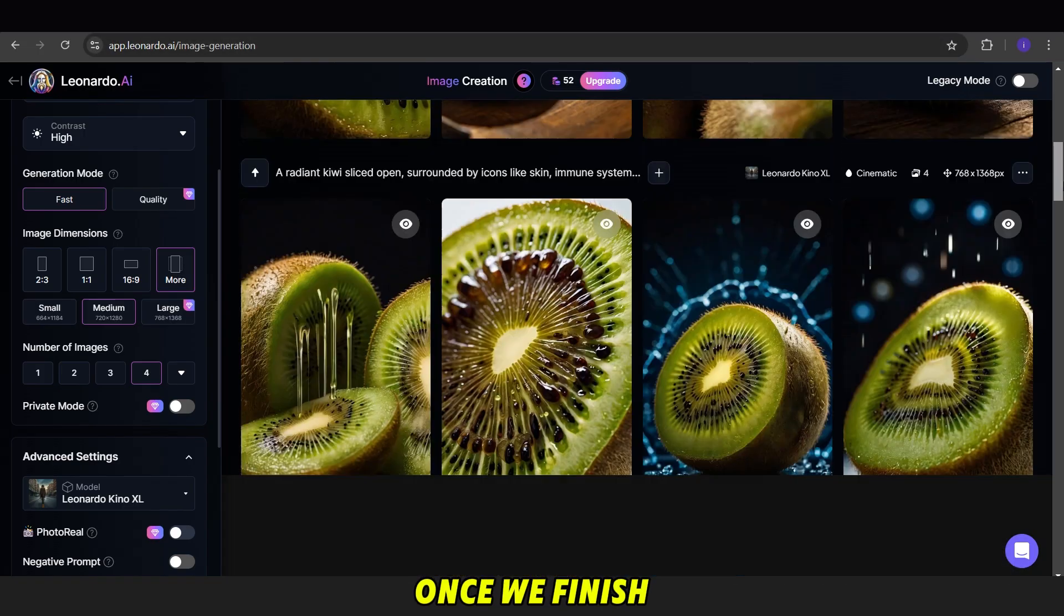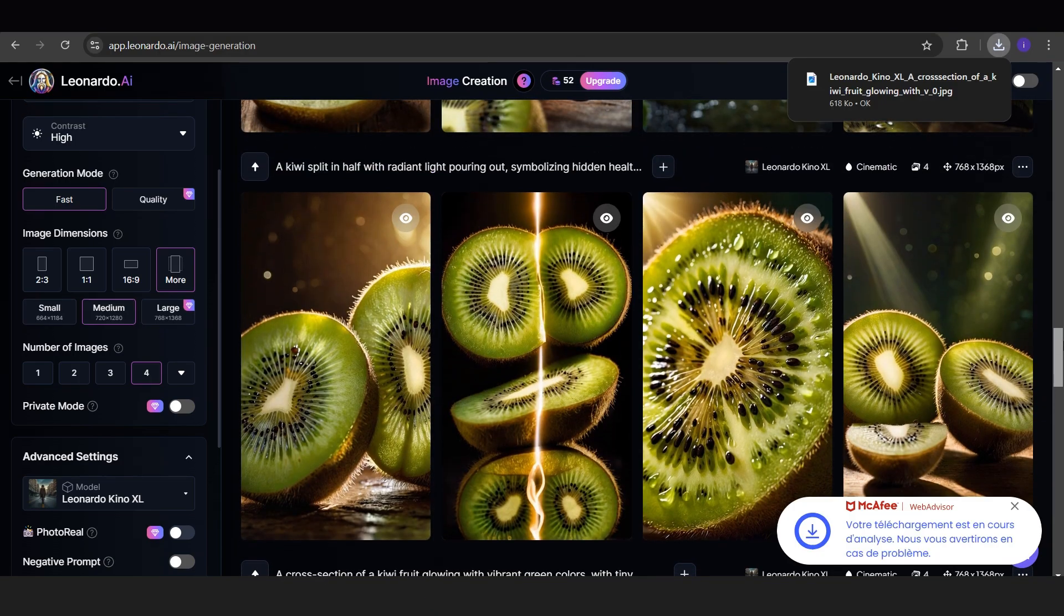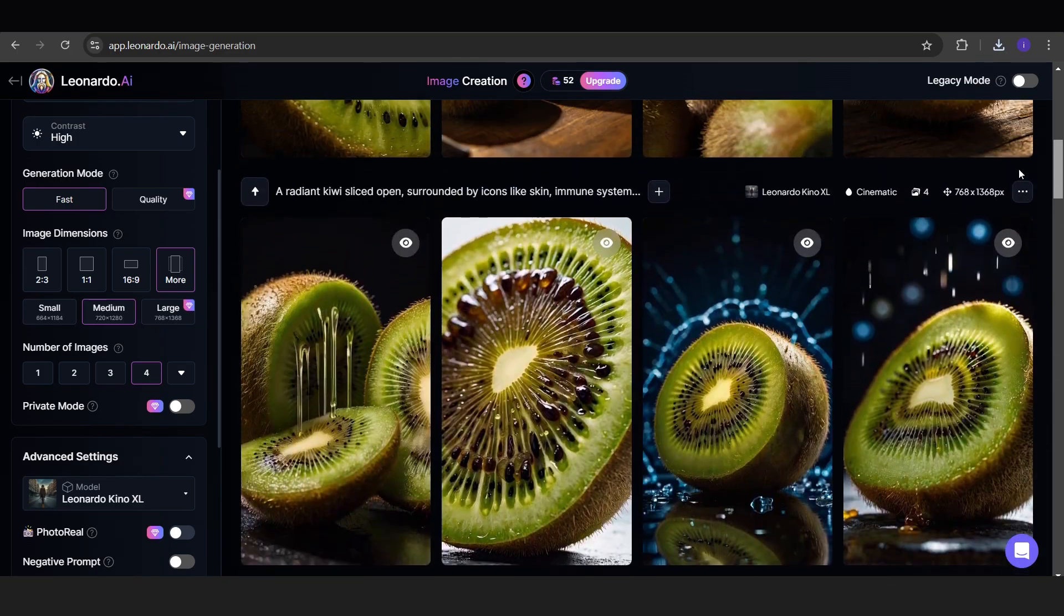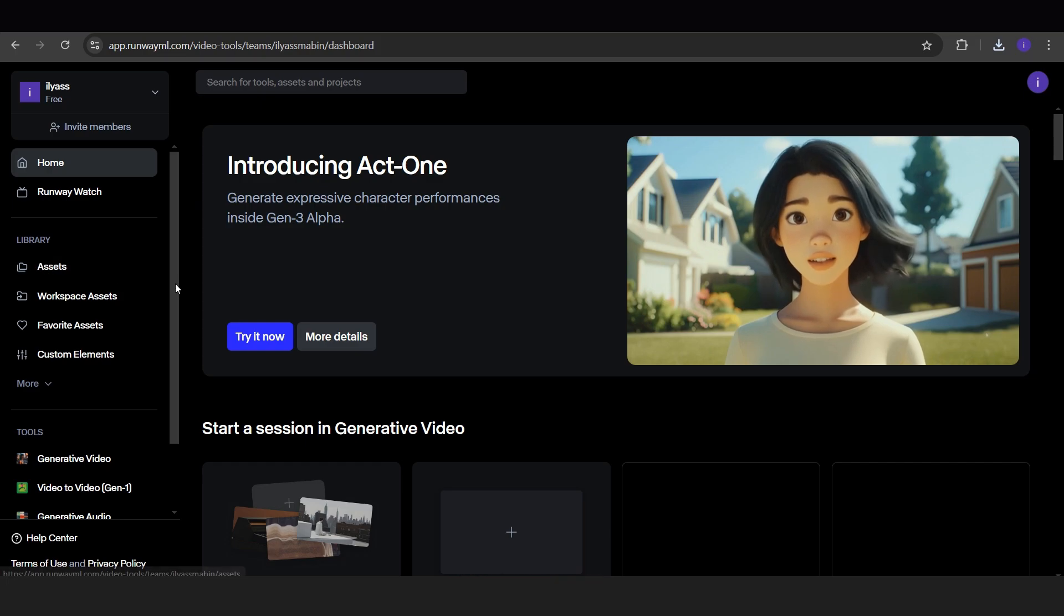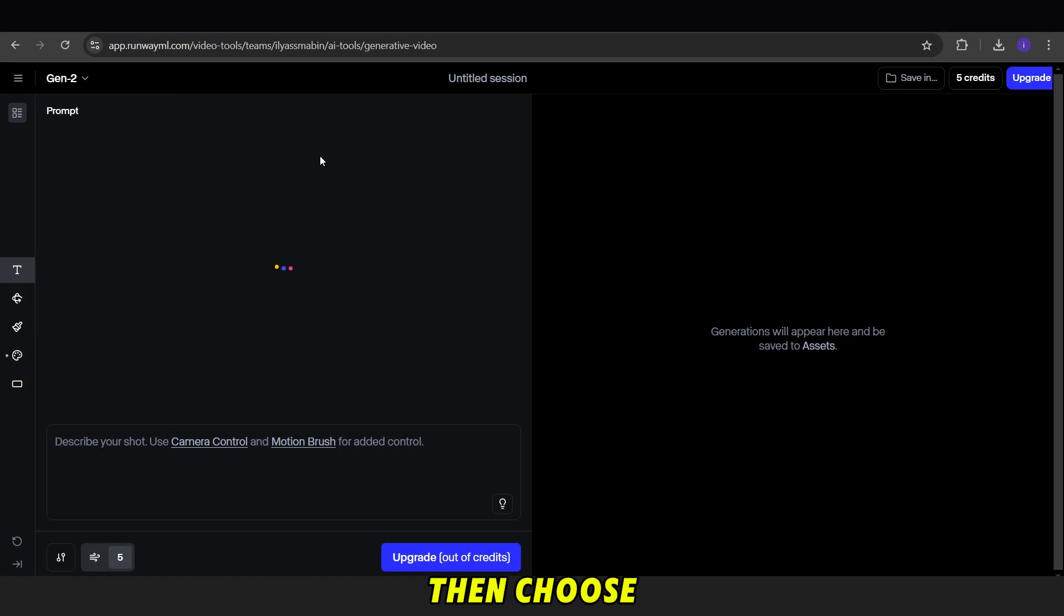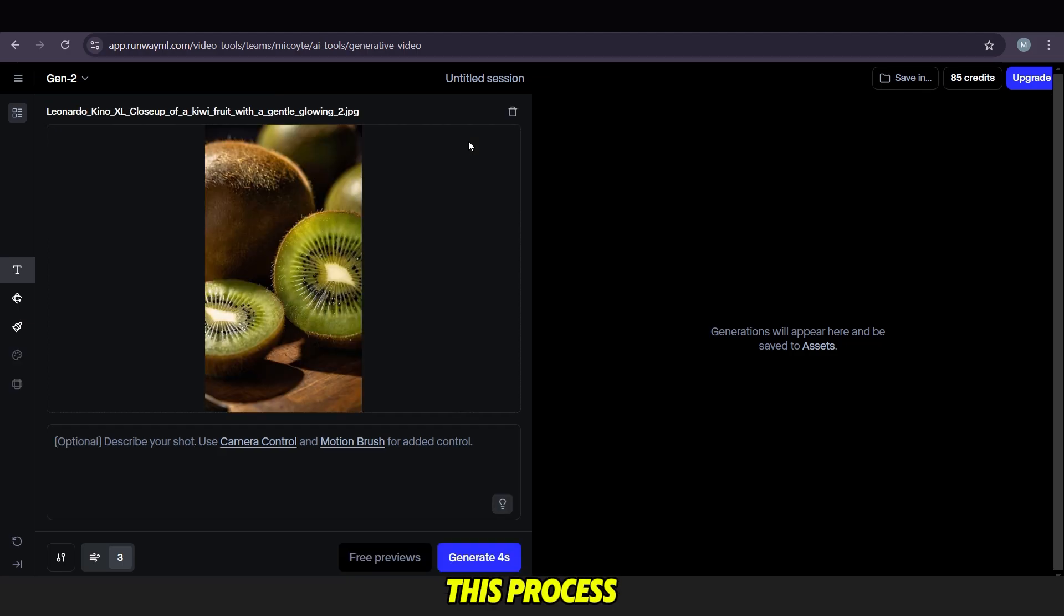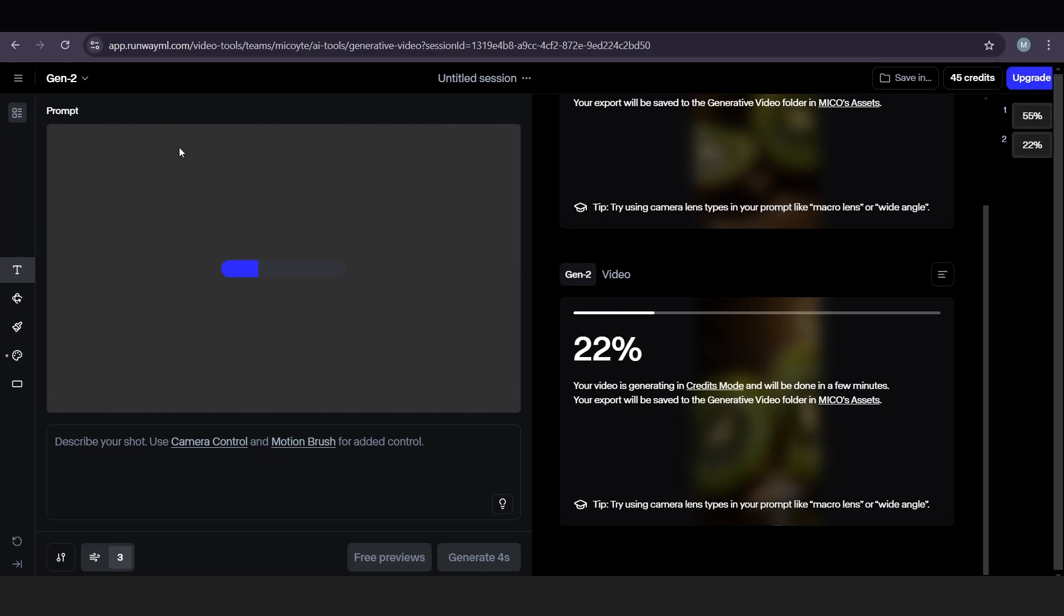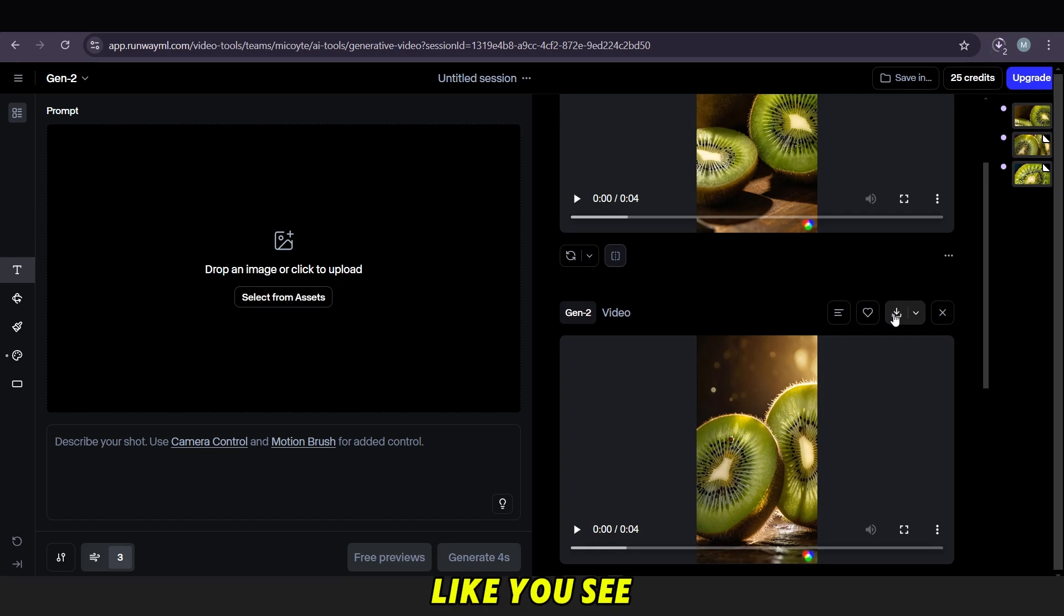Once we finish, we download all the images and head over to Runway to turn them into a video. We select the tool, upload our images and then choose each one. Next, we adjust the duration from 5 seconds to 3 seconds, then click Run. We repeat this process for all the images. Once we're done, we download the final video. This is the first method.